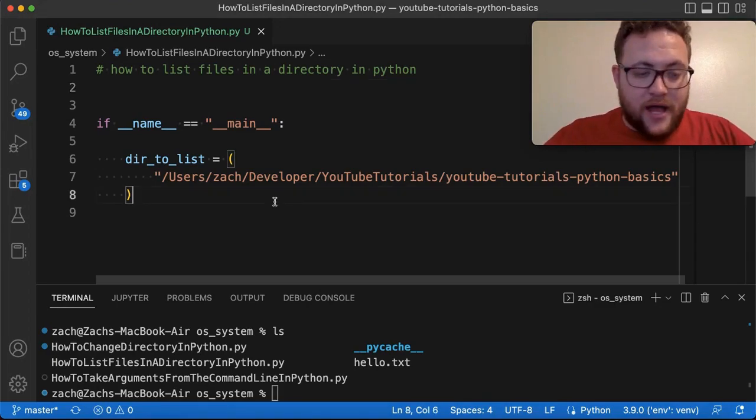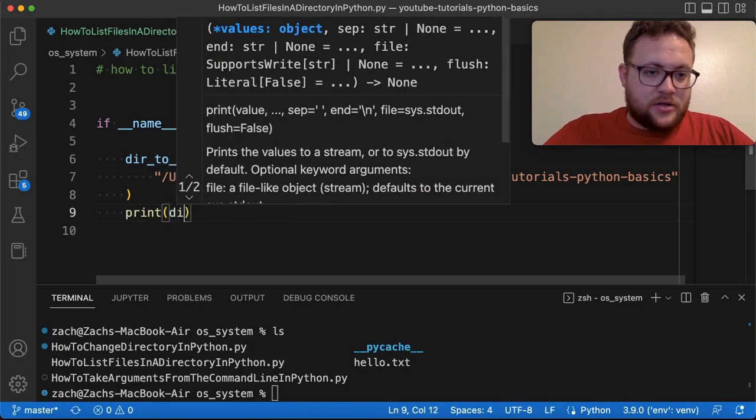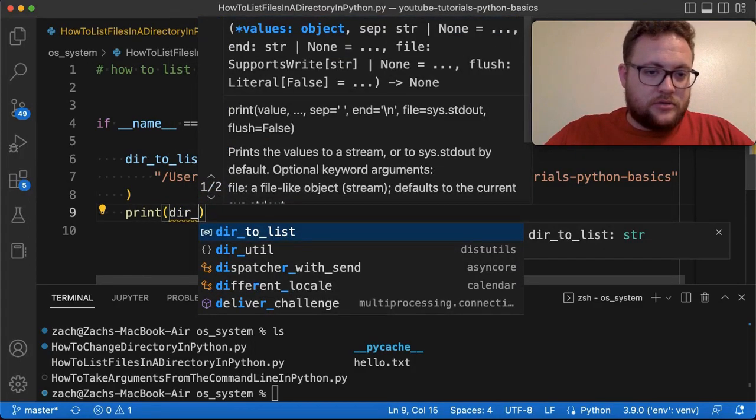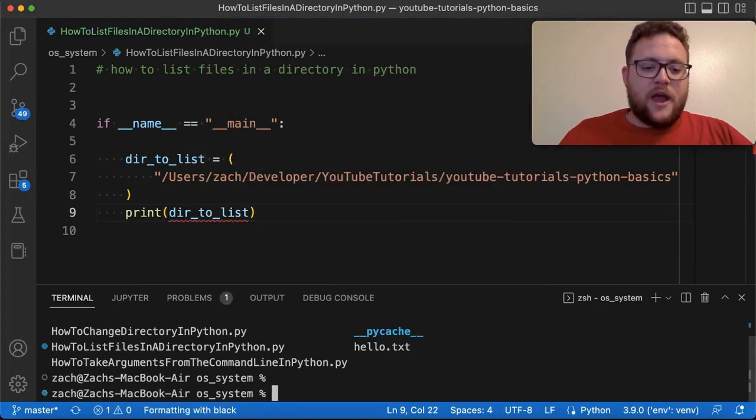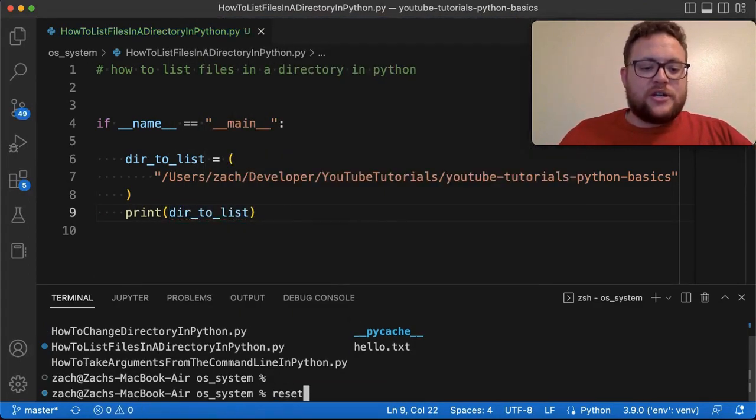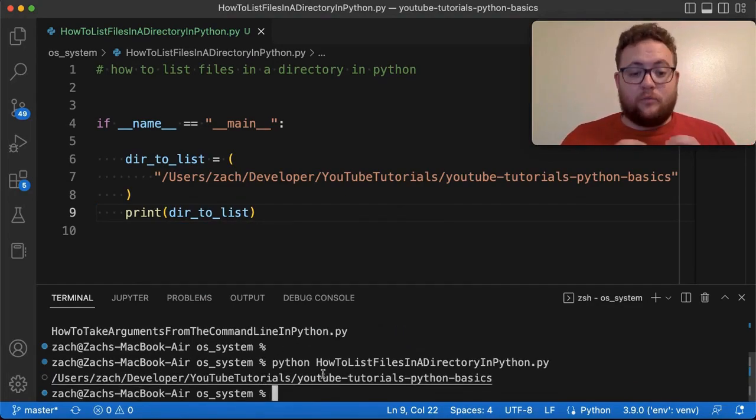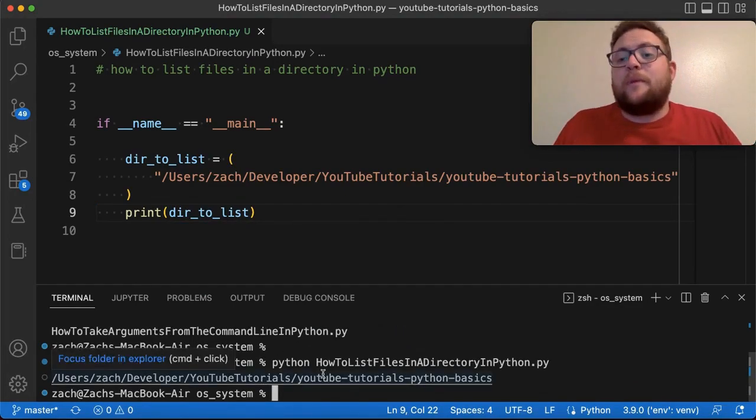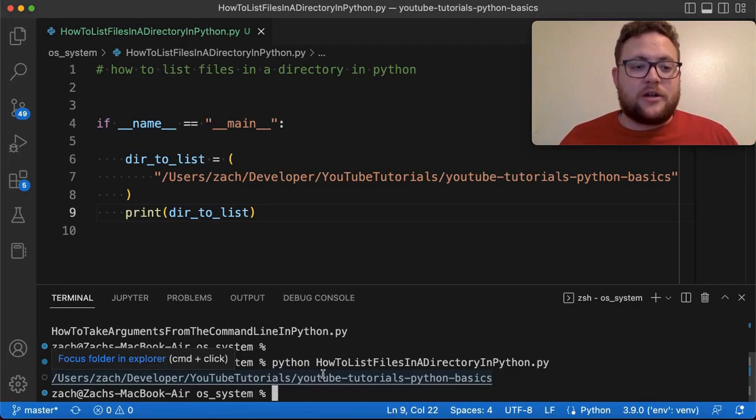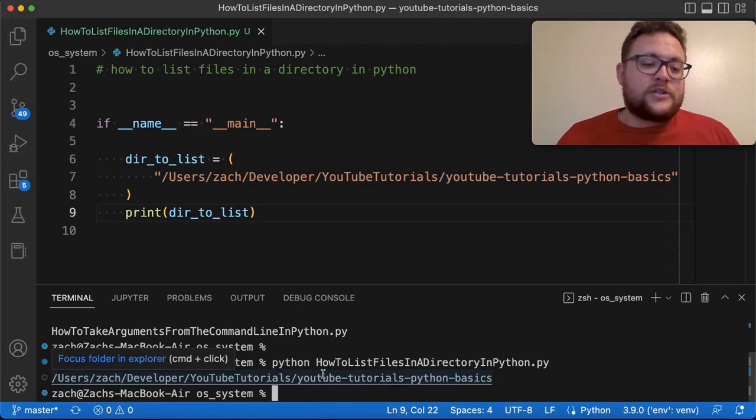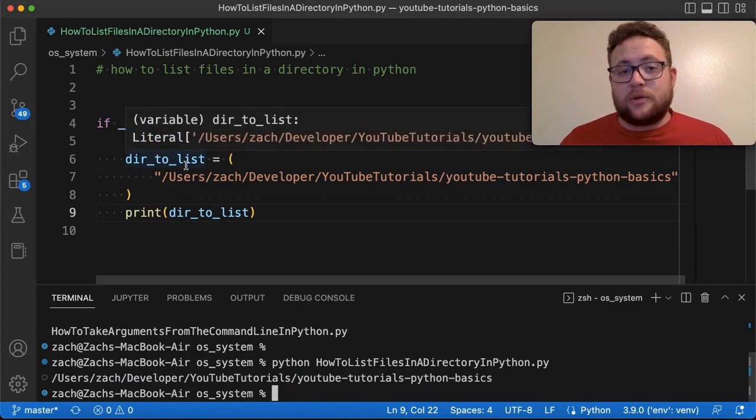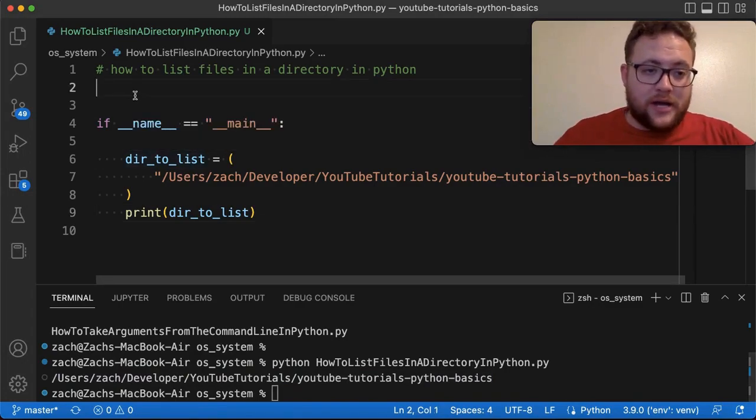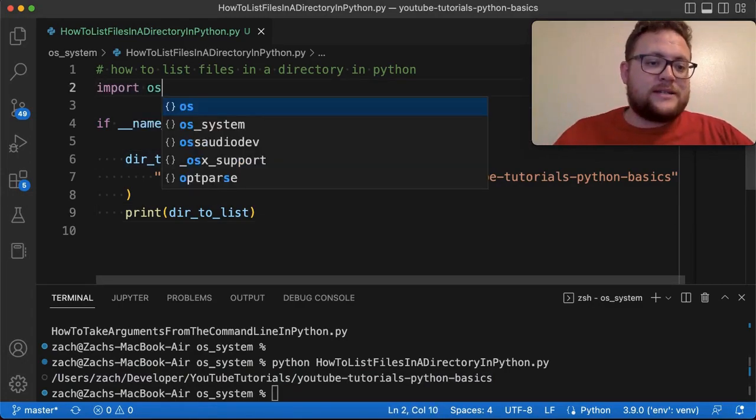And if I go in here, and I just print this out, this program will essentially just show you the path that we're going to try and list of all its contents to, right? So how do we go about listing the contents of this path? Well, you need to use a built-in library called OS. So I'm going to say import OS.